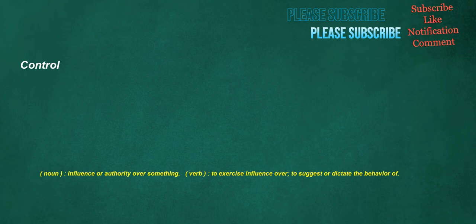Control. Noun: influence or authority over something. Verb: to exercise influence over, to suggest or dictate the behavior of.